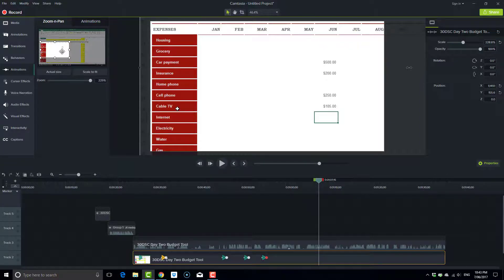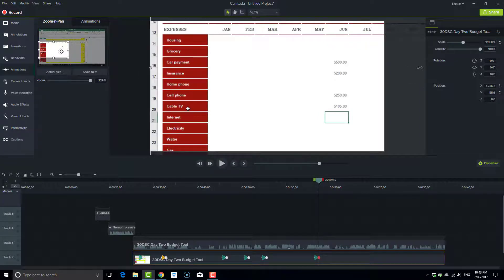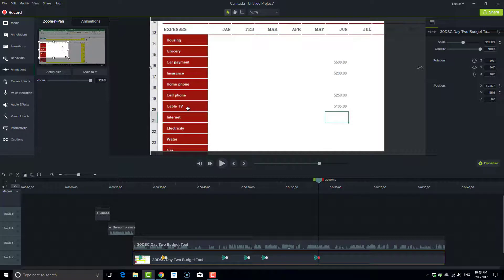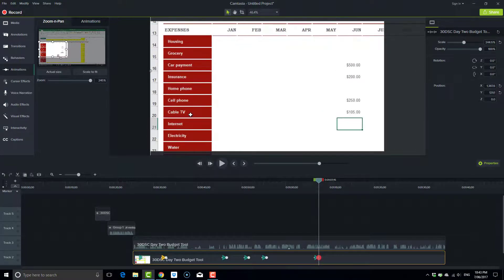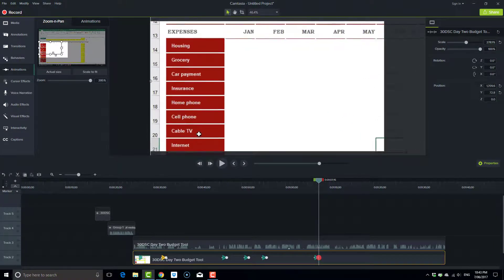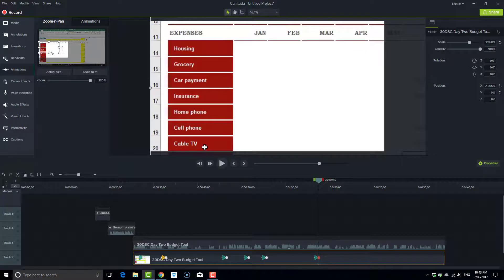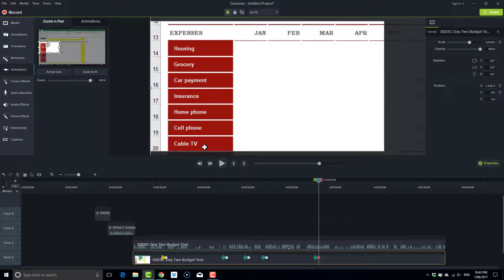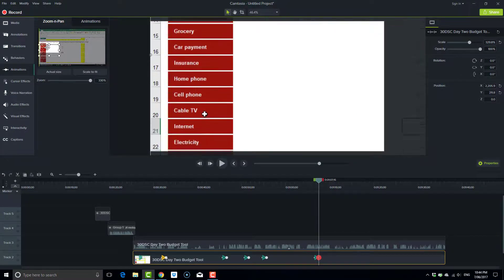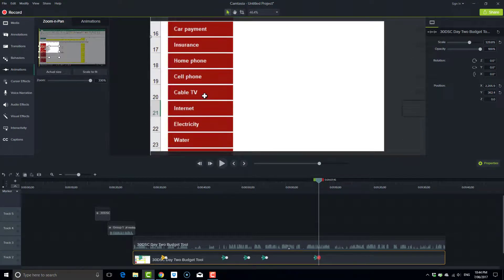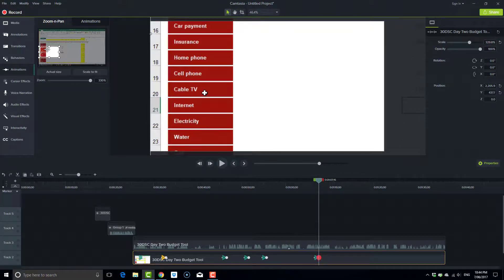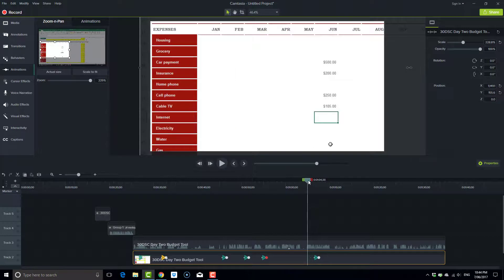So again, I'll just adjust this rectangle, bring it down to about there. Yep. So we'll see how that looks. Press play.